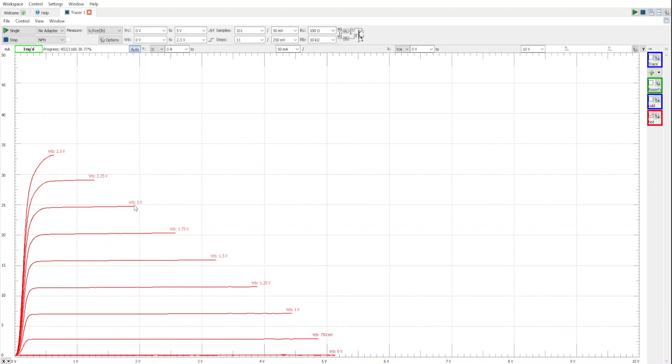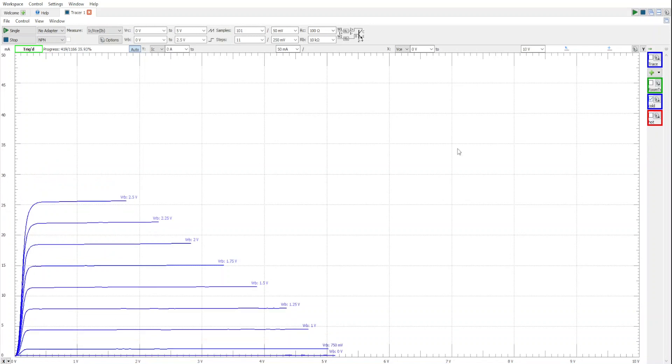You'll notice this 2 volt mark, which we explored in the previous video, is at a current of 25 milliamps, whereas if it's cold, that 2 volt is somewhere around 18 milliamps collector current.